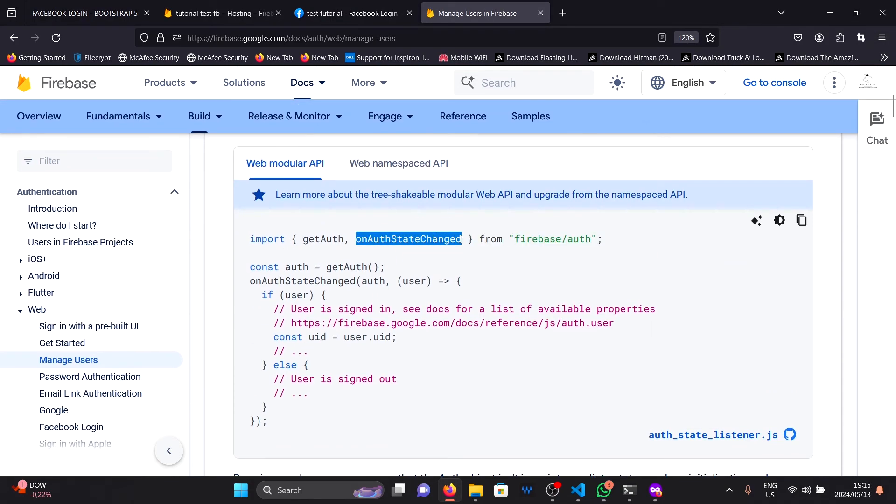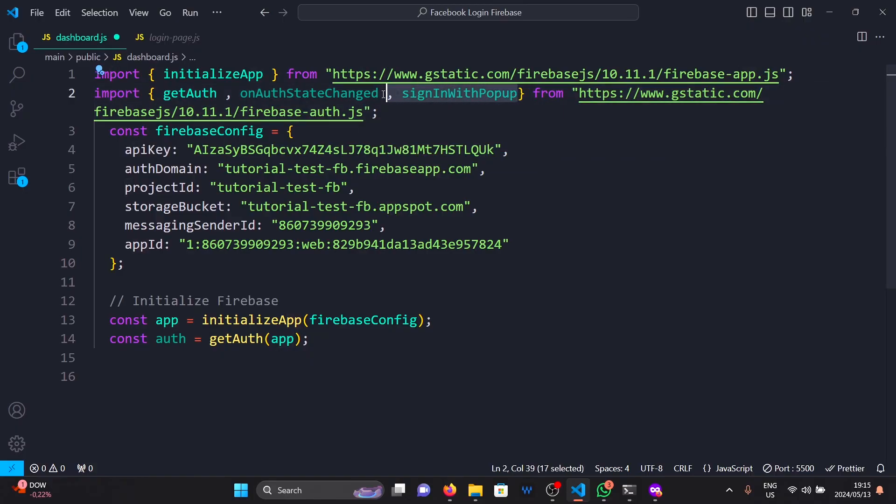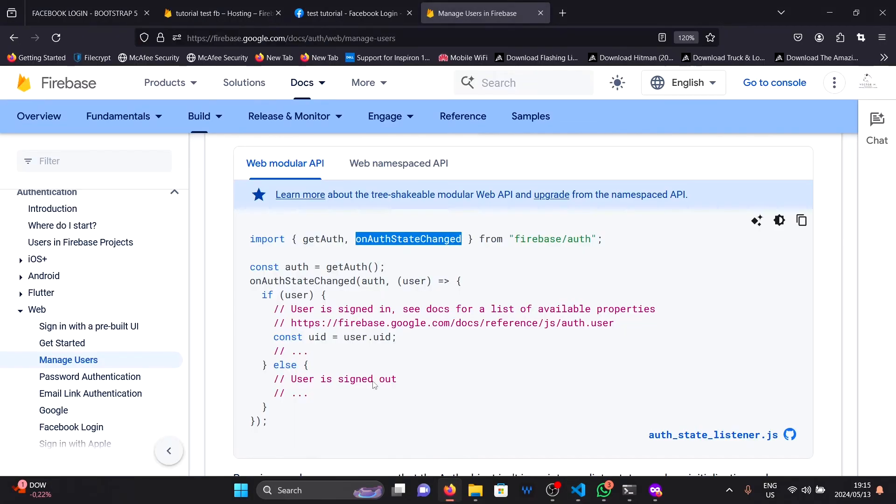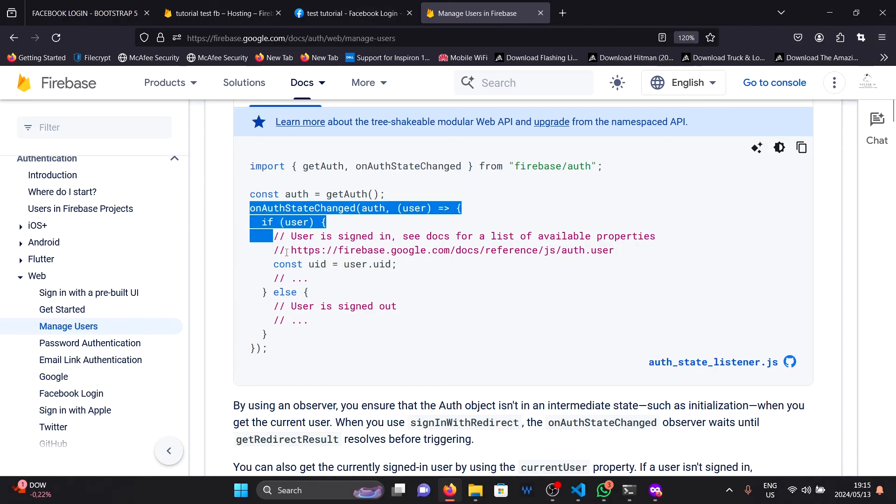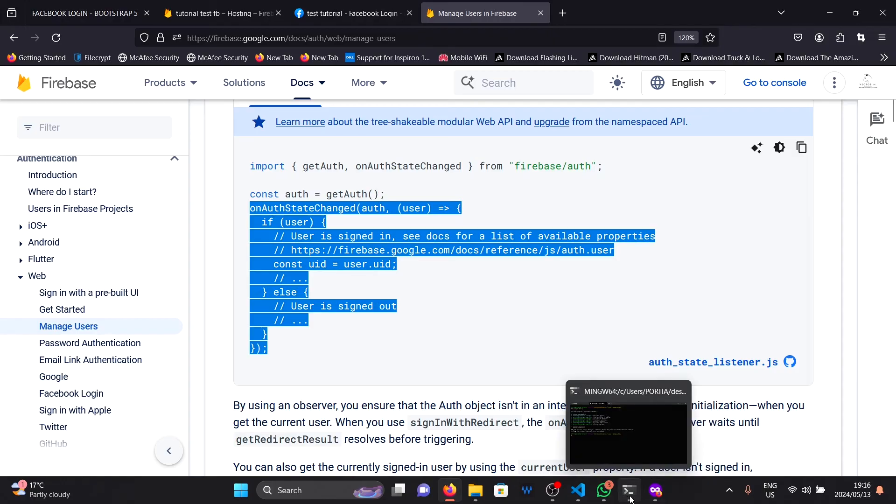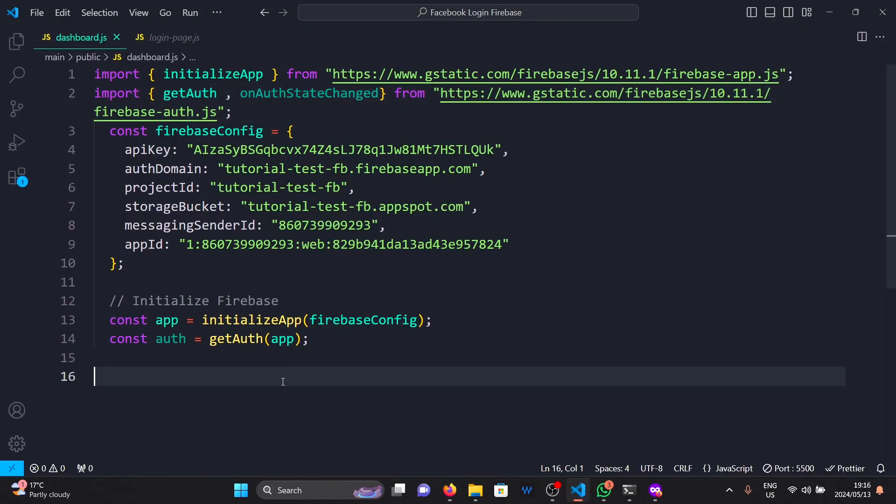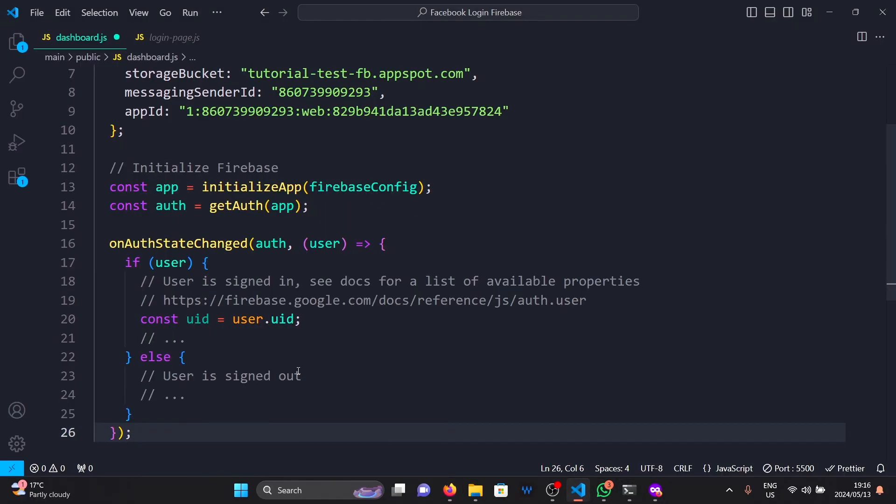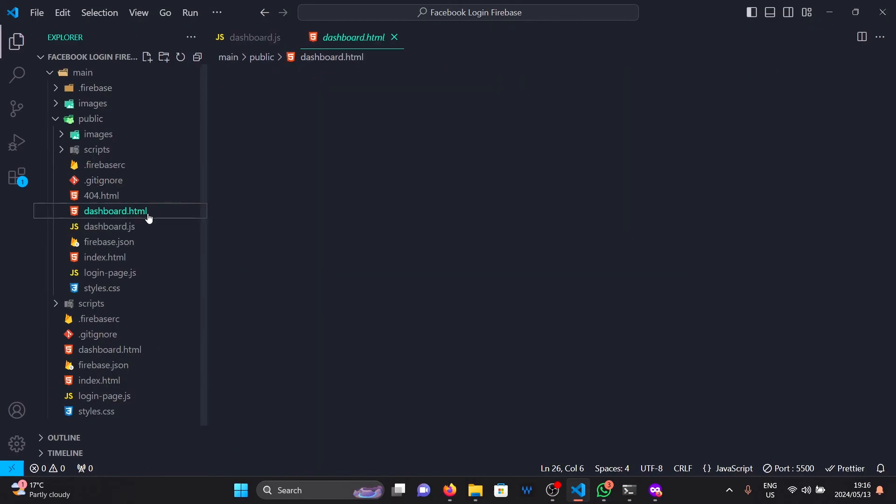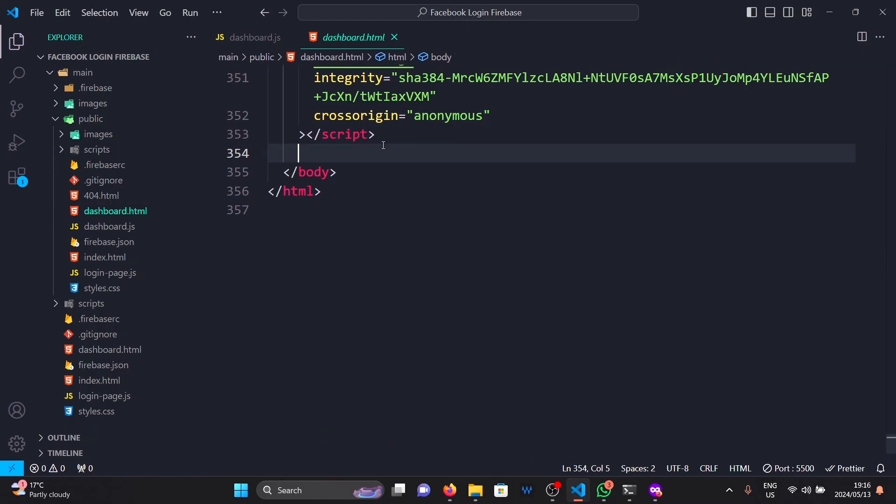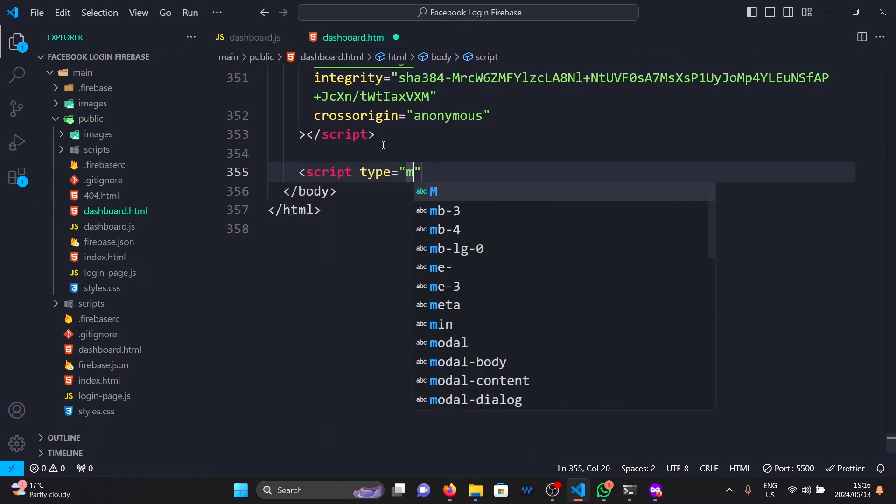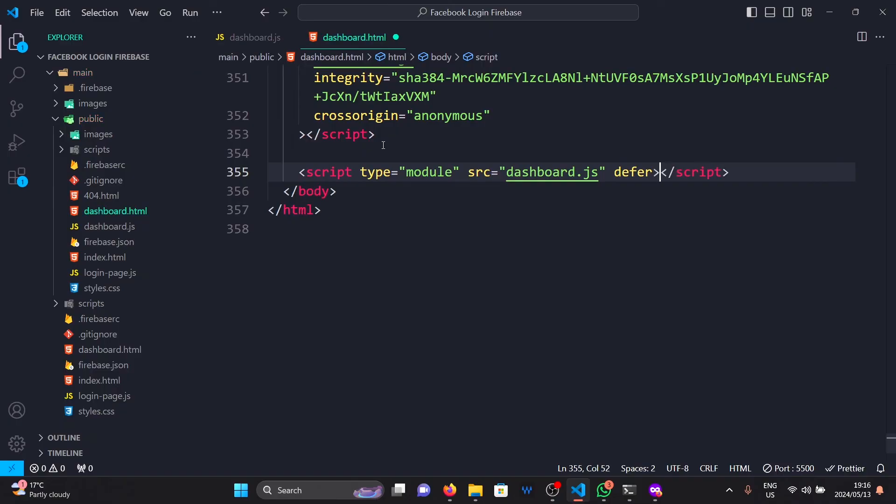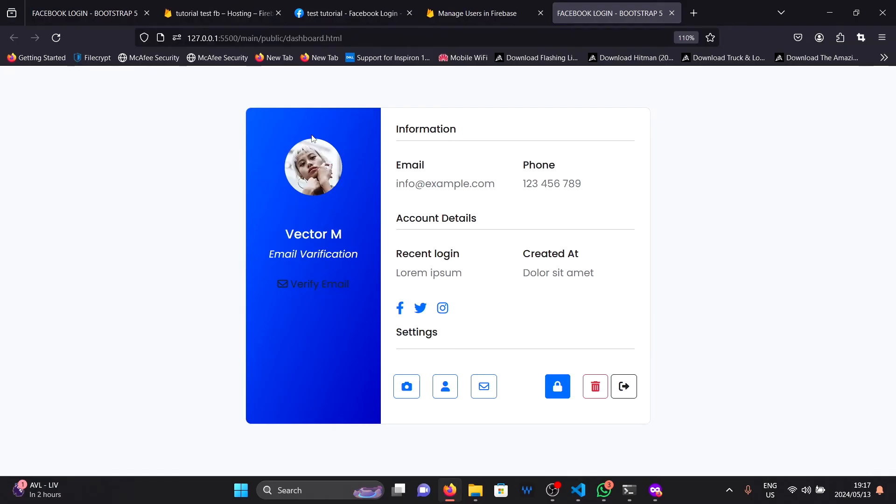Let's import it. We don't need sign in with popup. So I'm going to copy this function and paste it here. Then, at the bottom of my dashboard page, I'm going to link our script tag. I'm going to say script type module. Then, launch our dashboard page.